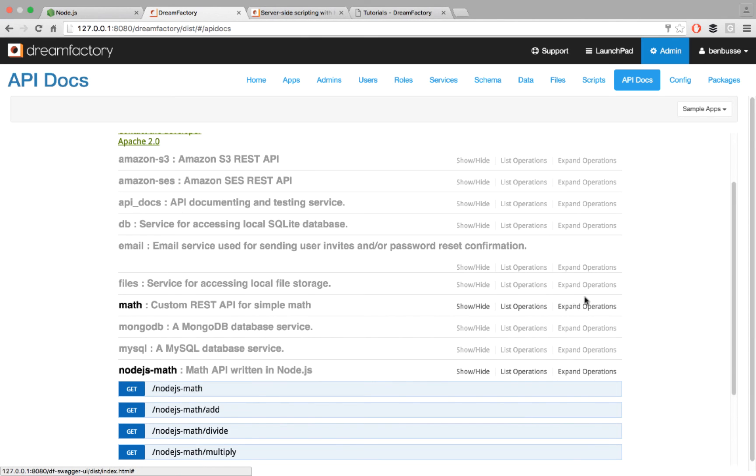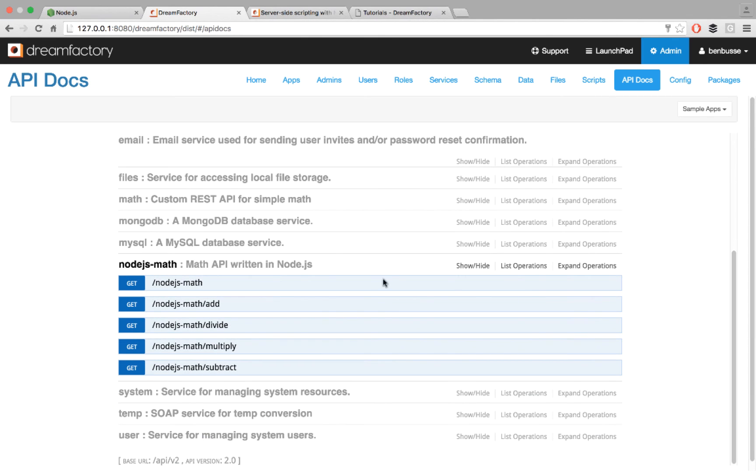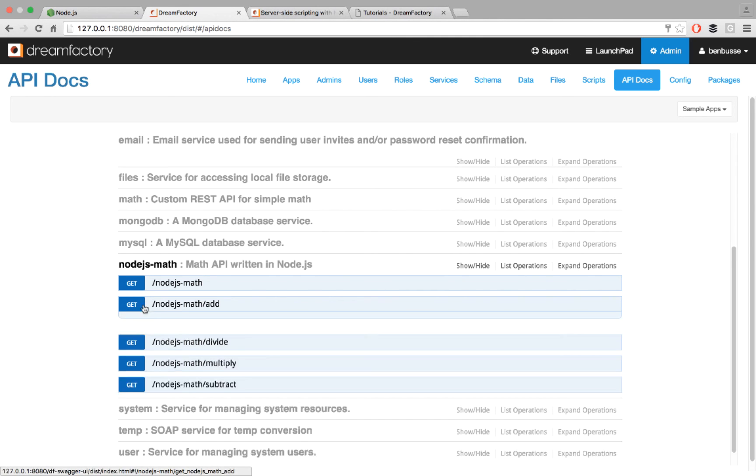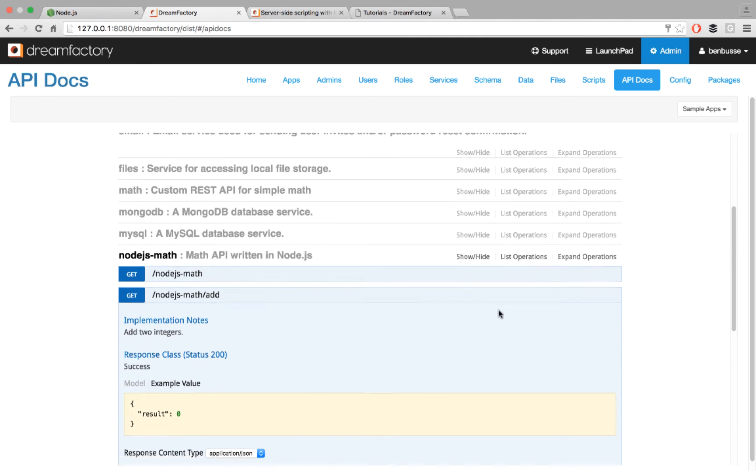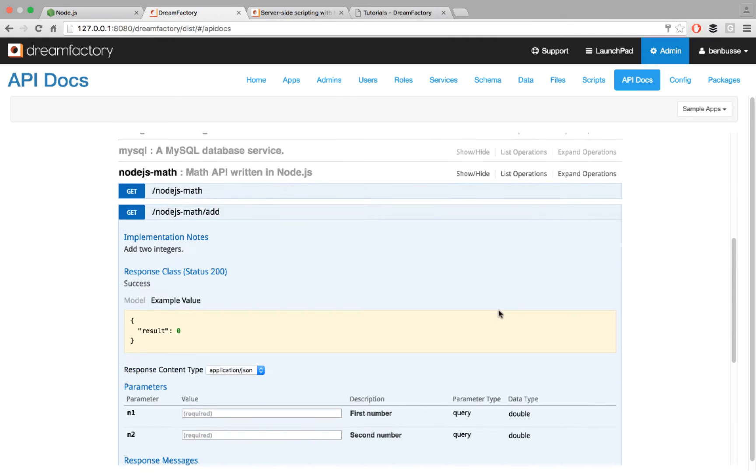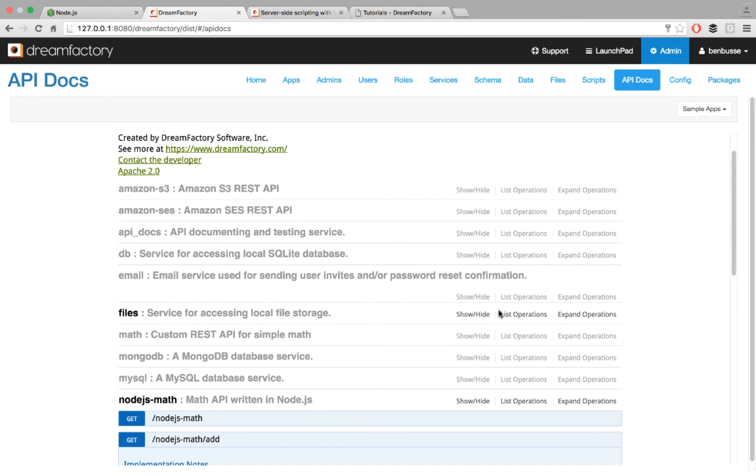So when I do that, my little math script here will show up the various endpoints that I created. And then I can crack these open and use them. So that's it.